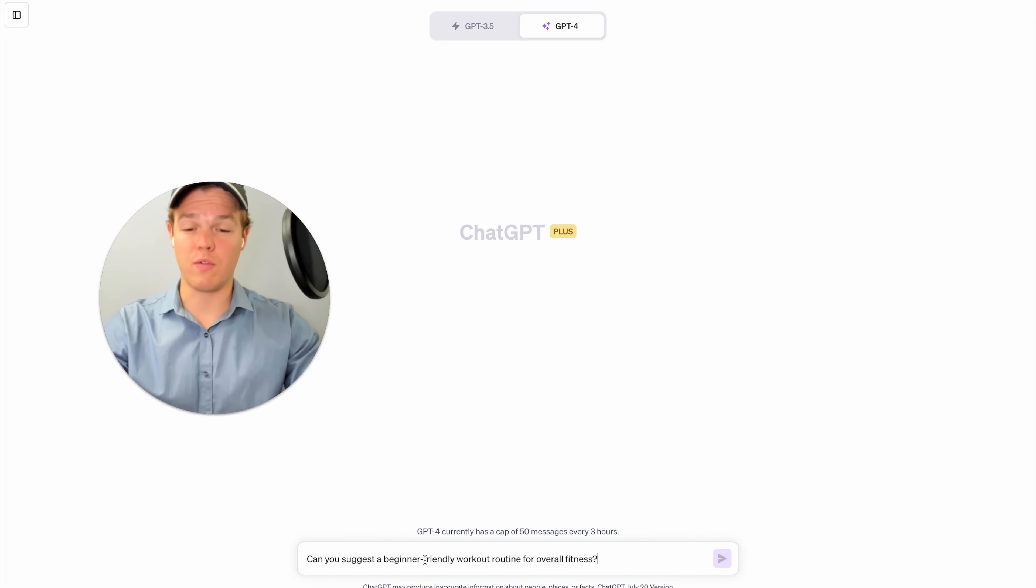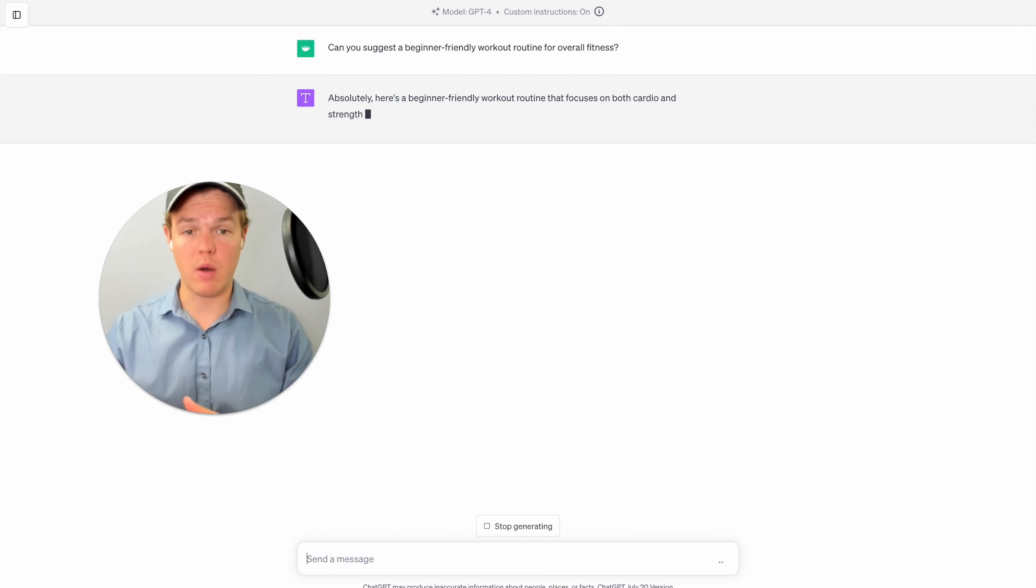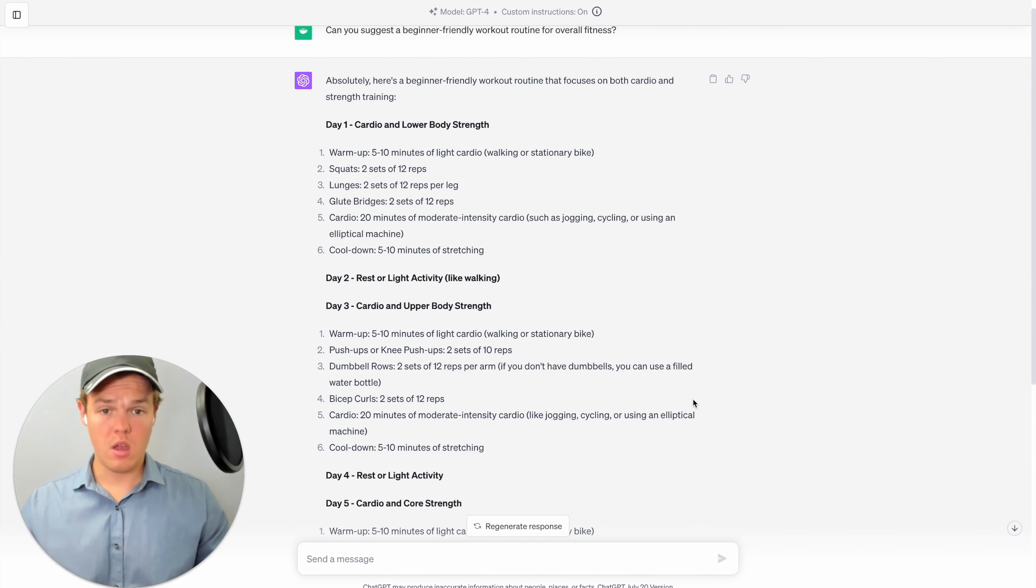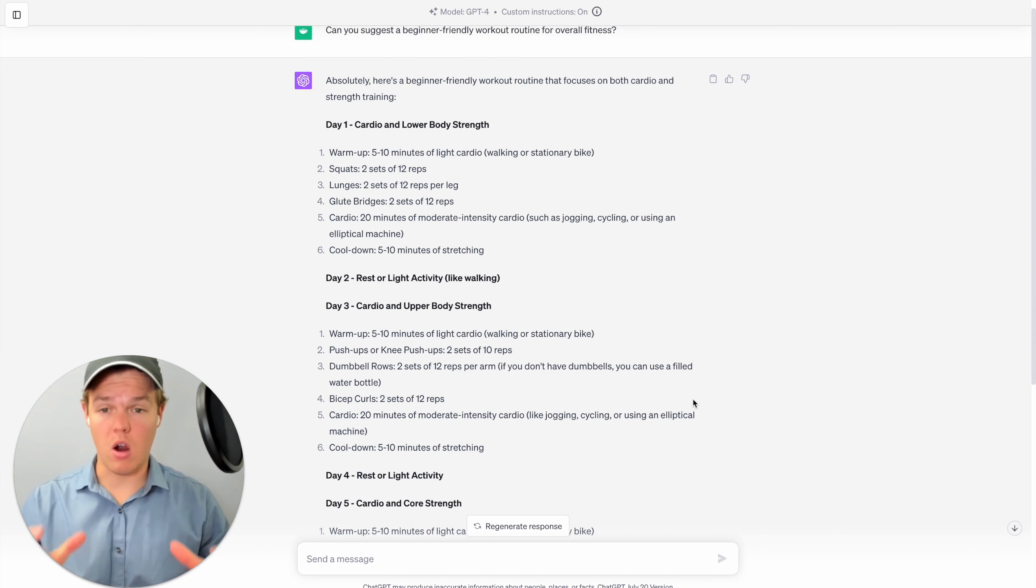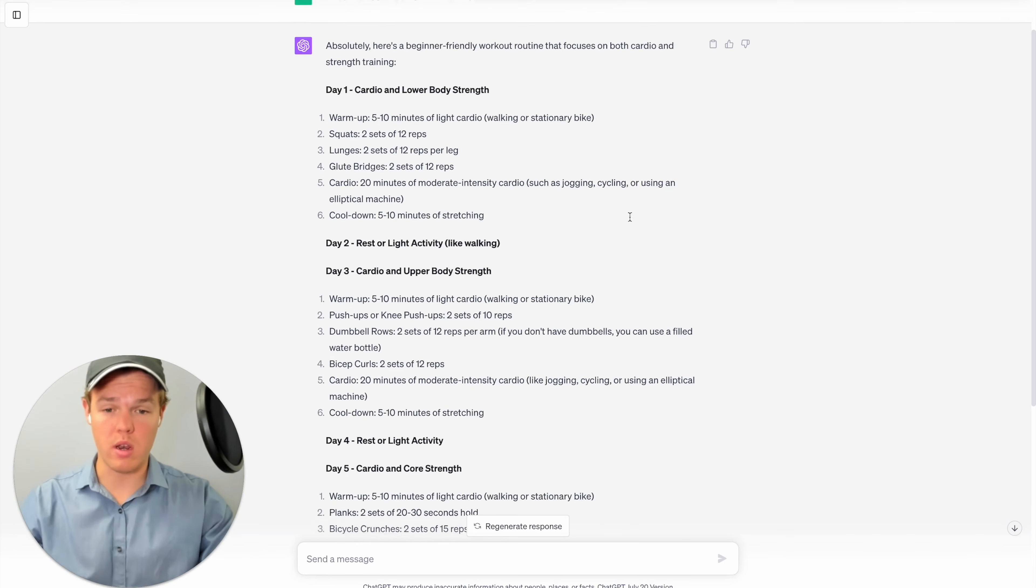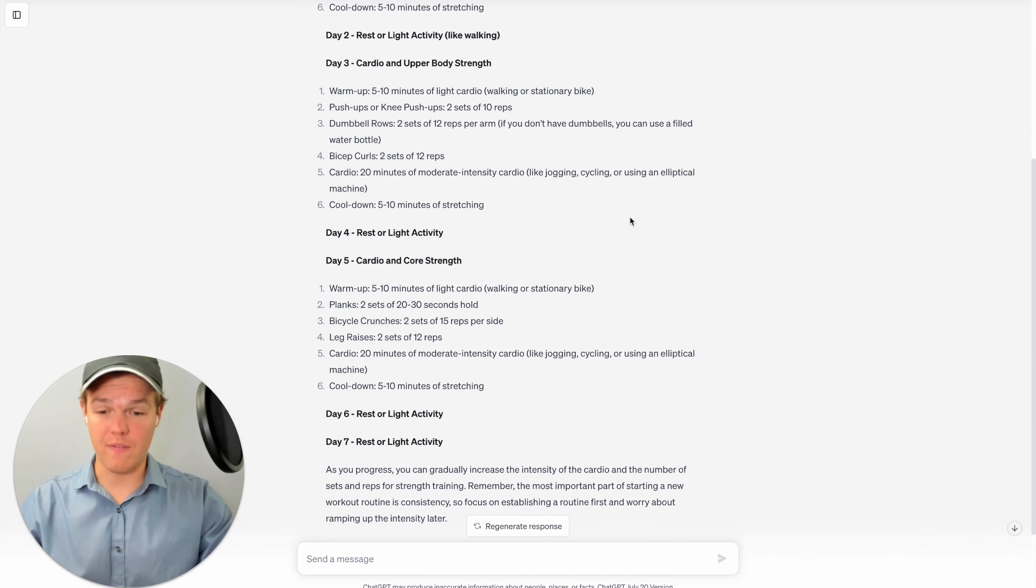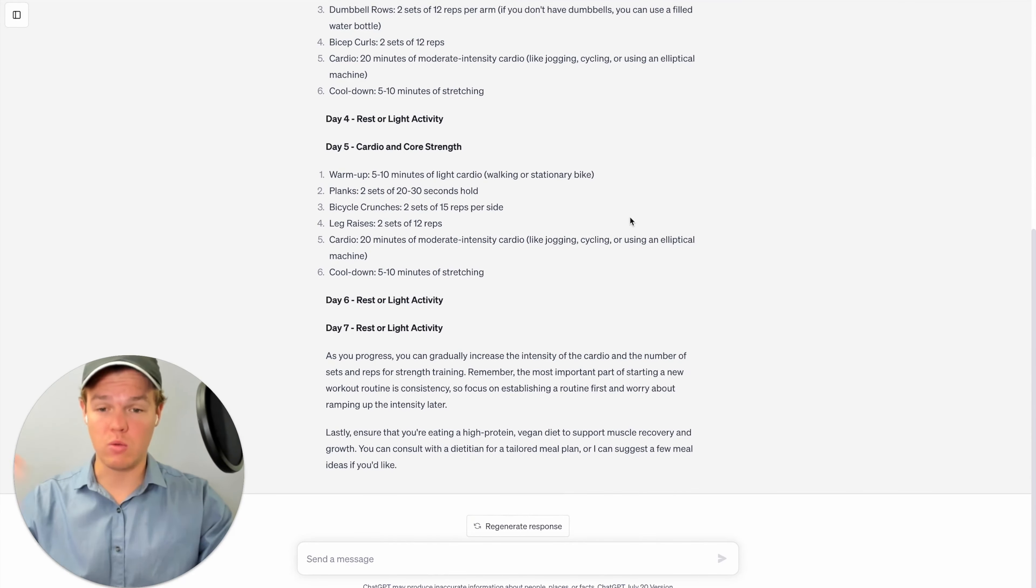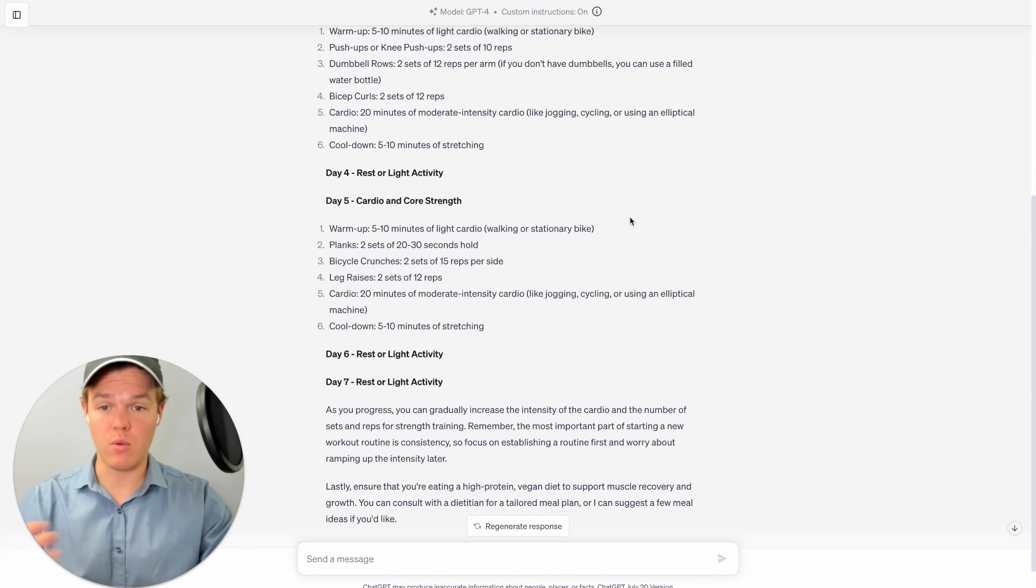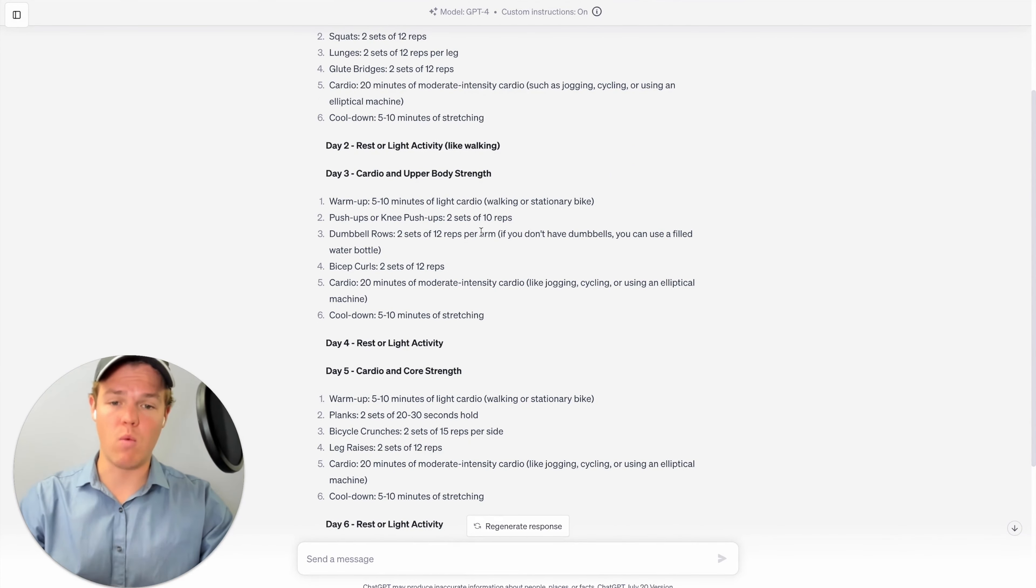Let's go ahead and ask our first question here, which is gonna be, can you suggest a beginner friendly workout routine for overall fitness? All right, so as you see here, we got our beginner friendly routine when it comes to taking into account cardio and strength exercises with day one, day two, day three, day four, day five, all the way up to day seven and really getting into depth about the amount of minutes associated and the type of workouts with sets and reps.